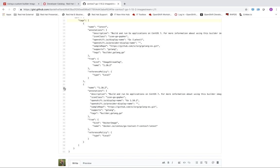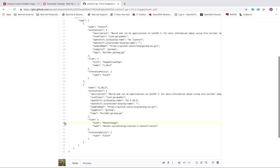So you'll notice that I have this 1.10.2 tag and this will correspond to a Golang container that supports Golang 1.10.2. And you'll see that I am pulling it from a docker hub and that I am specifying that it is a docker image.